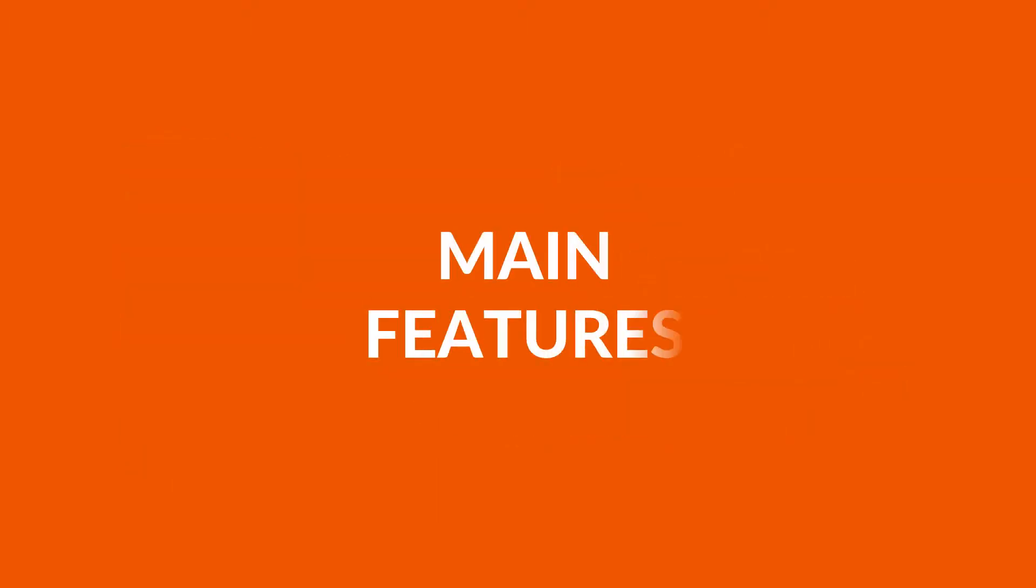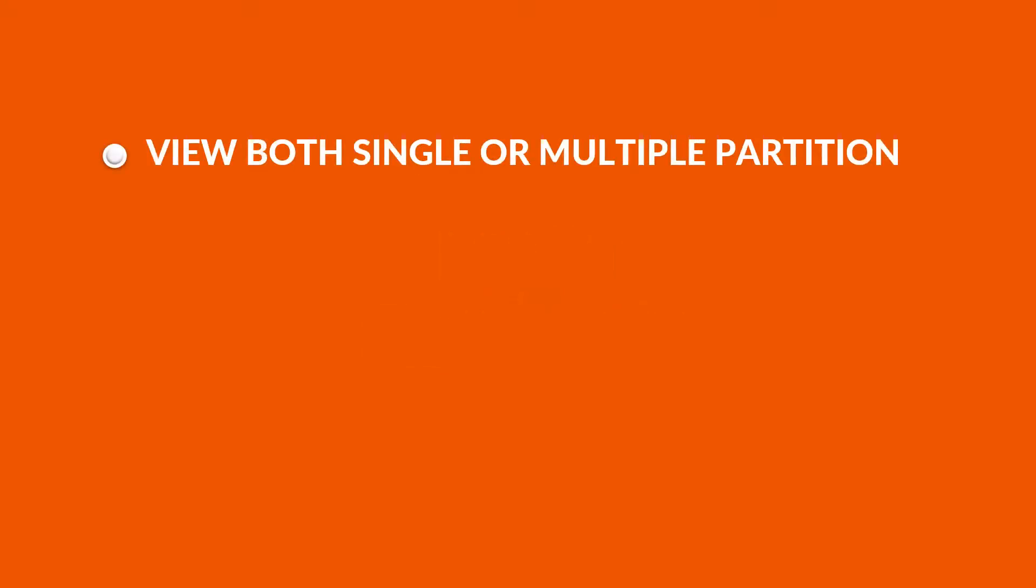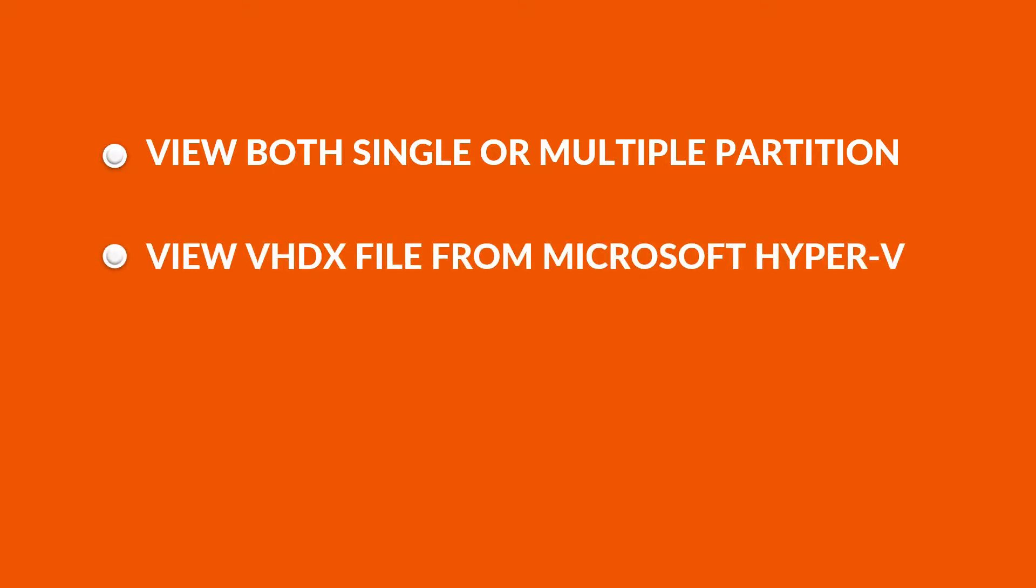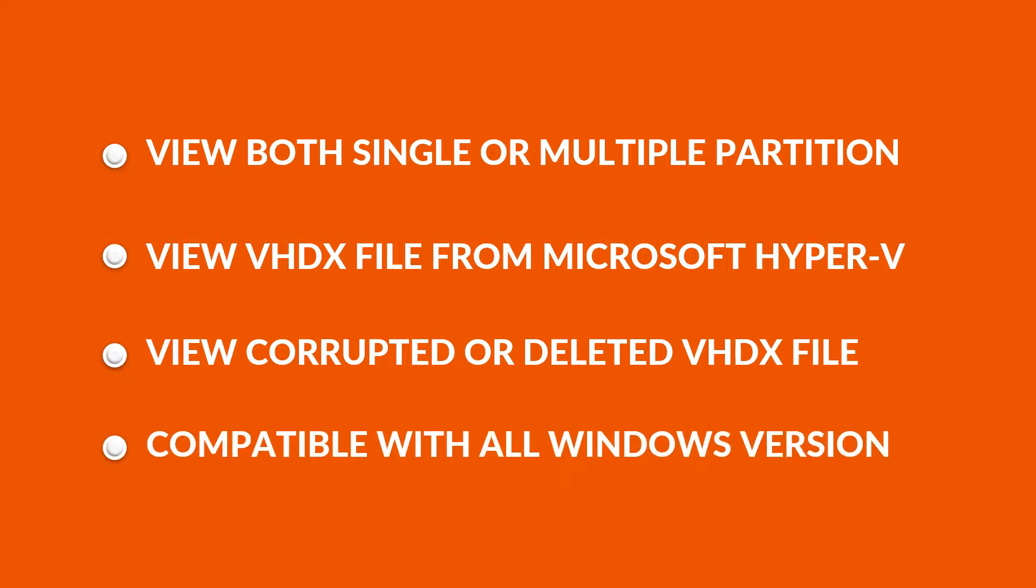Let's check out the main features of the software. The tool can view both single as well as multiple partitions. It allows you to view VHDX files from Microsoft Hyper-V. The tool can open corrupt VHDX file data and permanently deleted VHDX files. The VHDX Viewer software is compatible with all Windows versions.